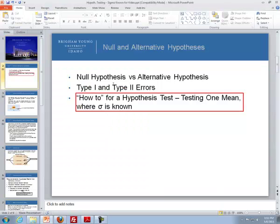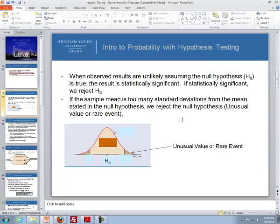We already talked about the difference between a null hypothesis and an alternative hypothesis, and we talked about type 1 and type 2 errors — those are the two possible errors you can commit when you do a hypothesis test. But now we're going to talk about how to perform hypothesis tests when the mean is tested and sigma is known.